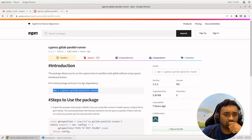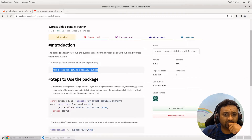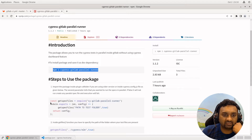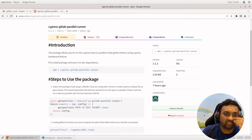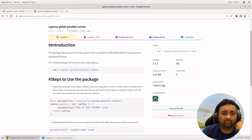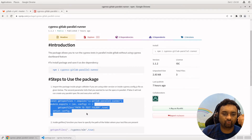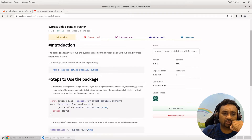The next step is to use this package. If you are using Cypress 10 and above, you can use this configuration in your cypress.config.js. If you are using a previous version, you can use the plugin folder where you have index.js and add this particular configuration there.